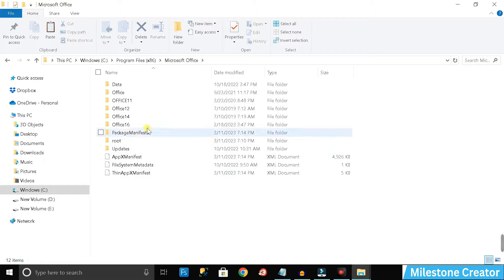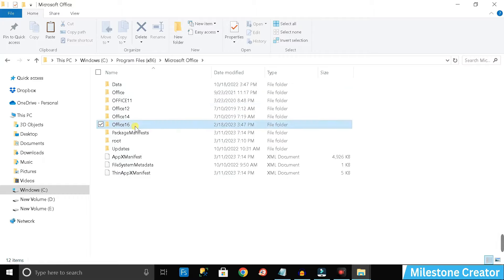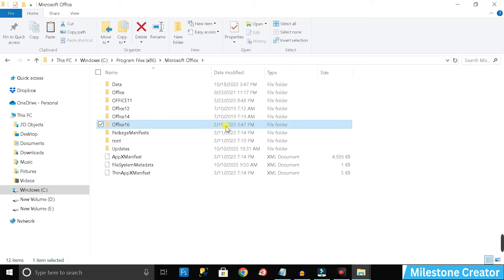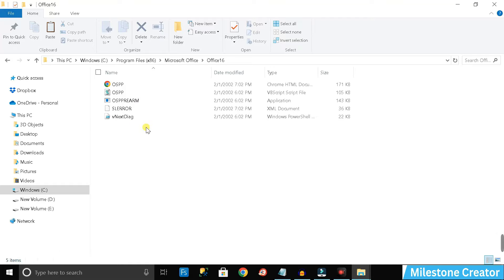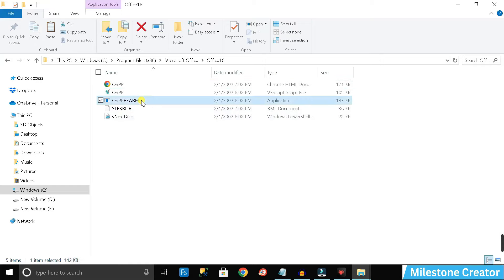Here you can see the 'Office16' folder, which was added automatically when Microsoft Word was installed recently — on 18 February 2023. Ignore other Office folders. Whatever Office folder appears in your PC, double-click to open it. You'll see a file called 'ospprearm' — click on it.